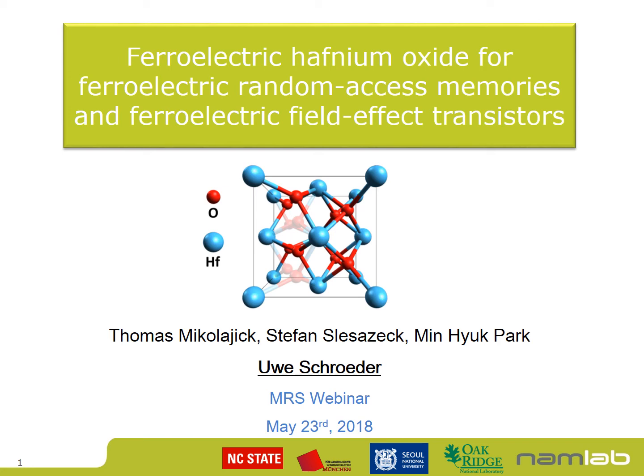Welcome to today's MRS webinar. My name is Uwe Schröder from NaMLab in Dresden, and today I'd like to talk about ferroelectric hafnium oxide — how to make hafnium oxide ferroelectric — and as applications, the ferroelectric random access memory and ferroelectric field effect transistor. This is a collaborative work between many international partners. NaMLab is a research organization owned by the Technical University of Dresden.